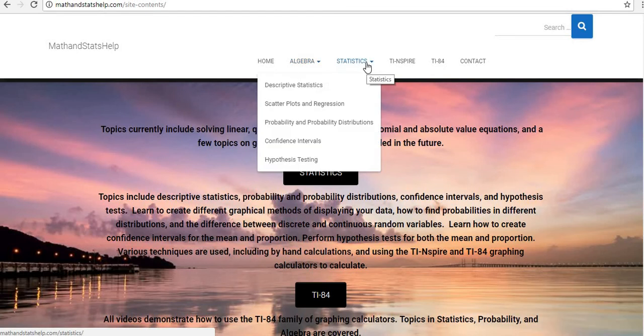Under statistics, I have descriptive statistics, scatter plots and regression, probability and probability distributions, confidence intervals, and hypothesis testing.